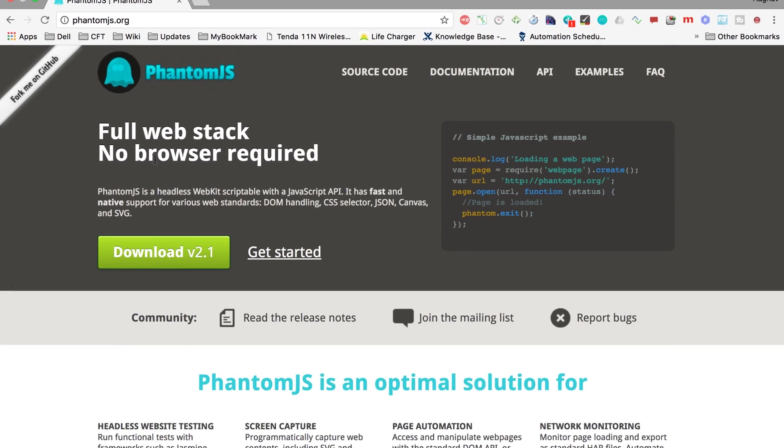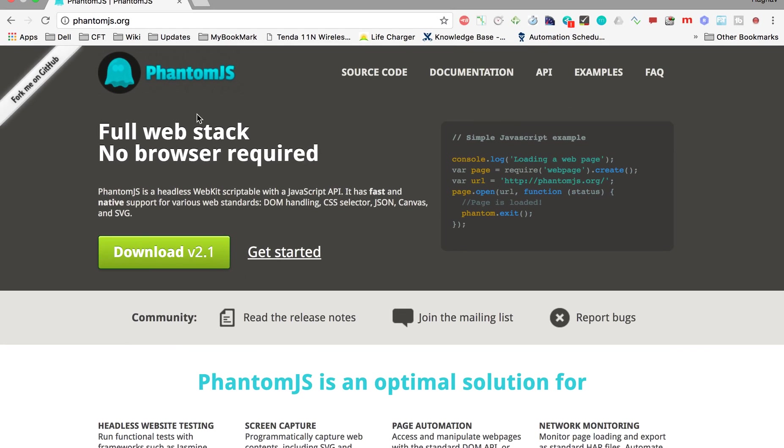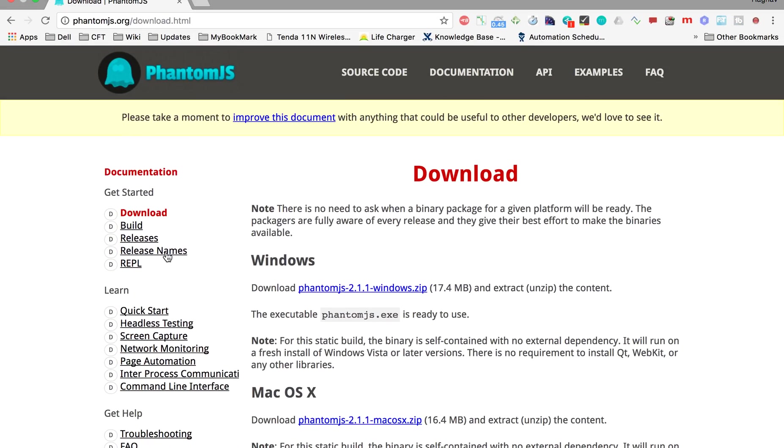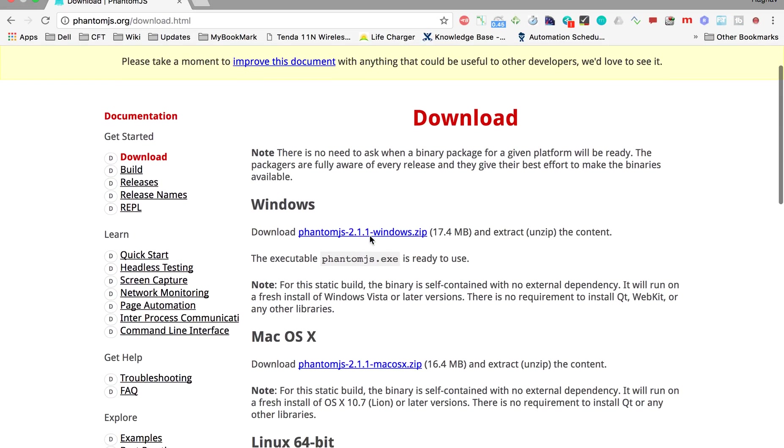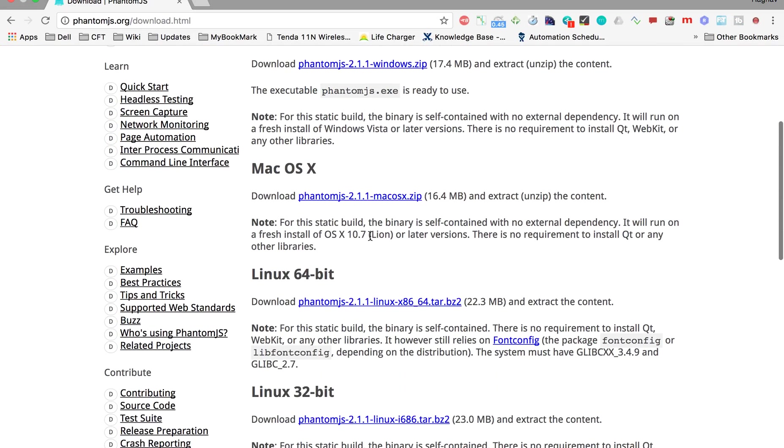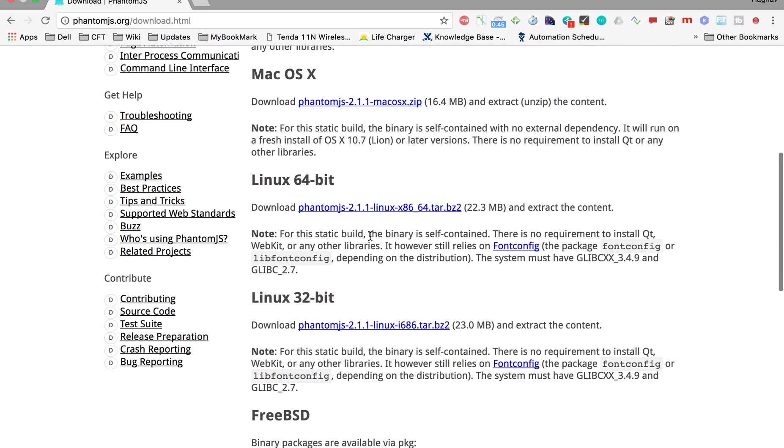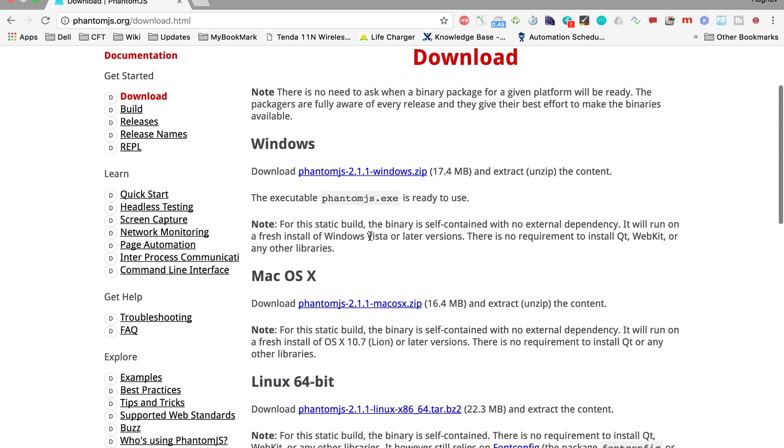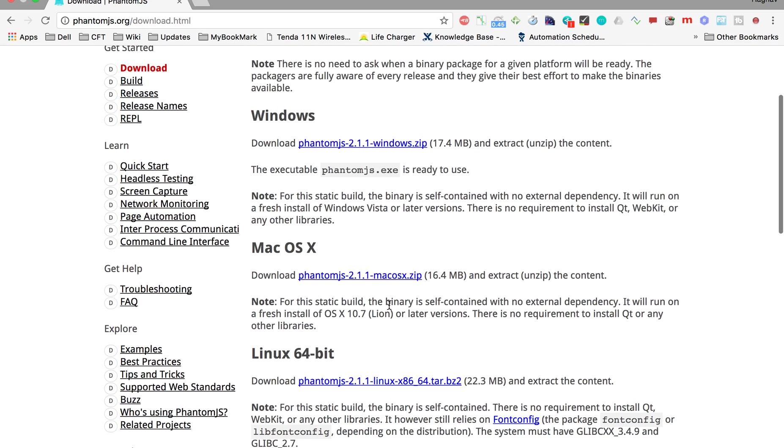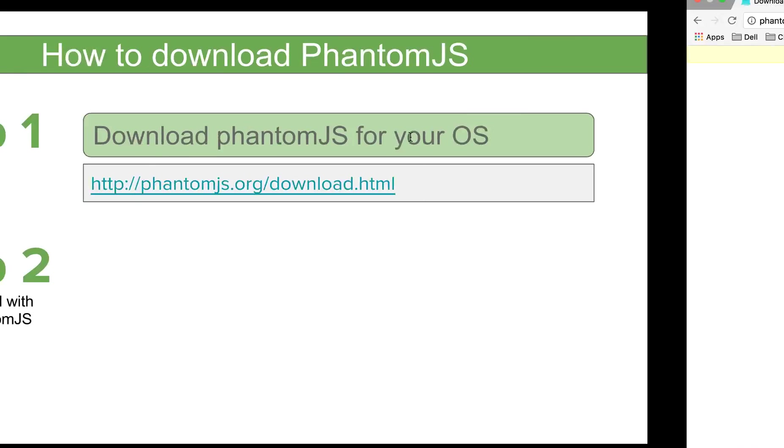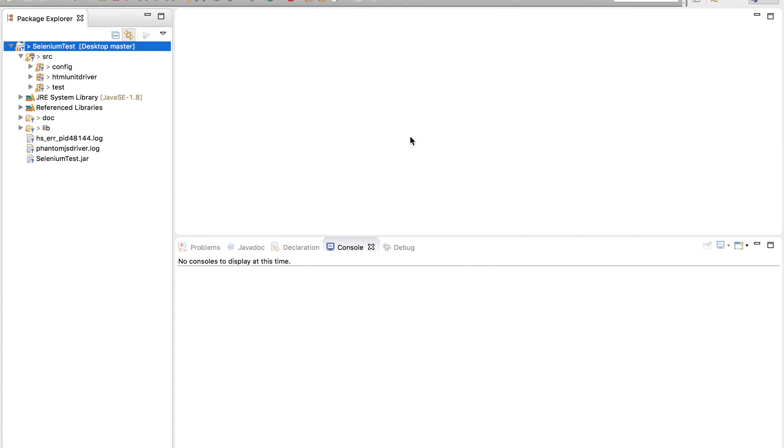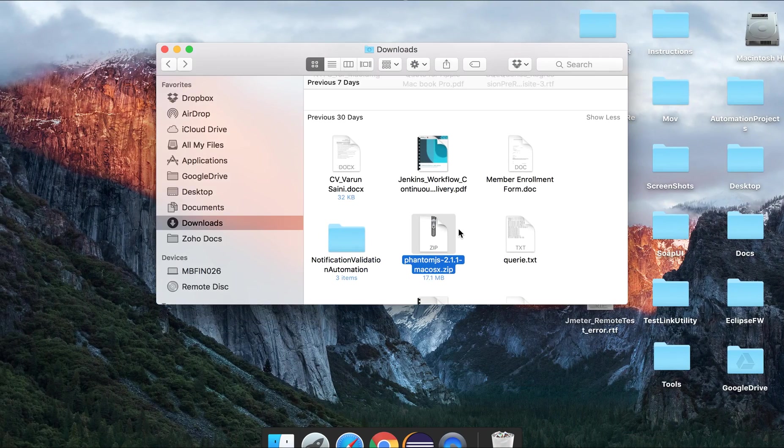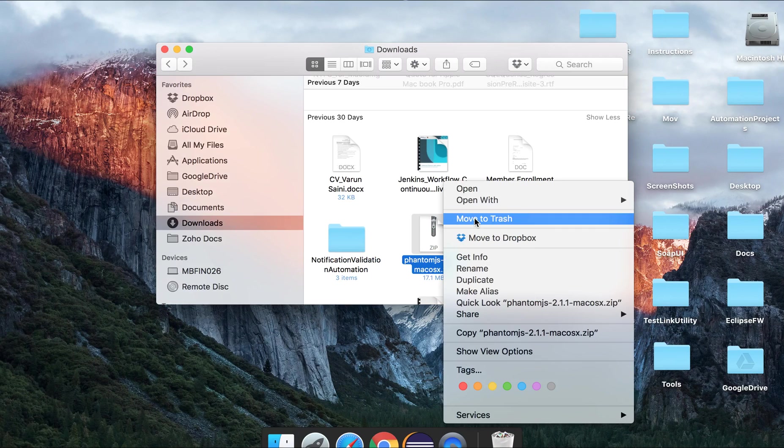In this site you can see the download button. Let us go to the download and here you can find the download versions for PhantomJS as per your operating system. So if you are on Windows, you will select this. If you're on Mac, you will select the Mac version and so on. I am going to download the Mac version but even if you are on Windows, you can follow along. So I have already downloaded it here.